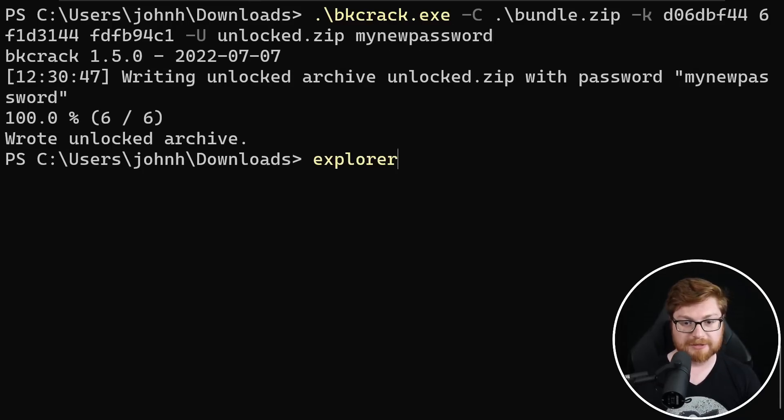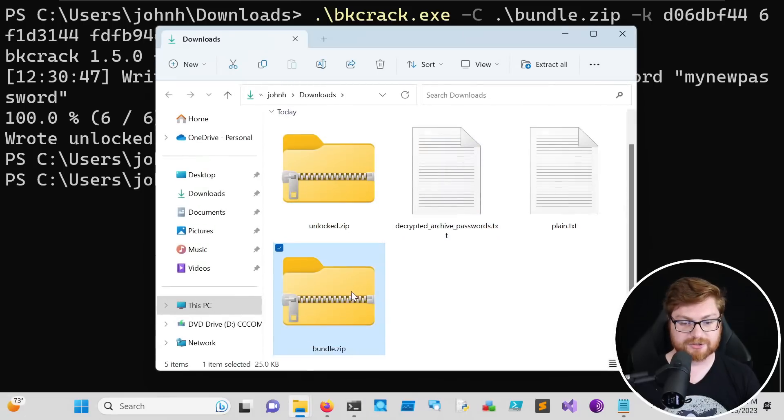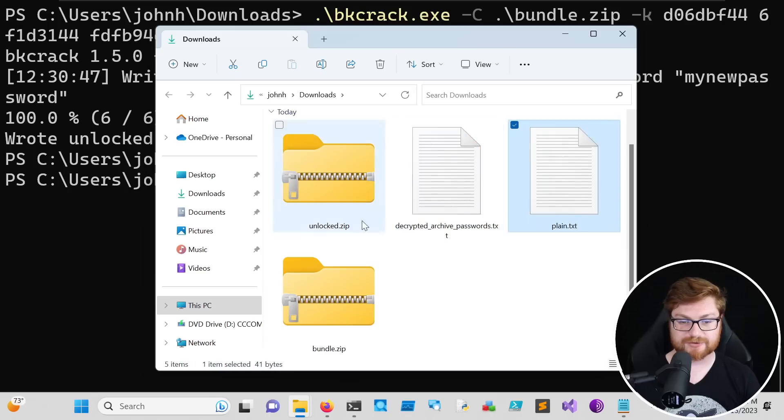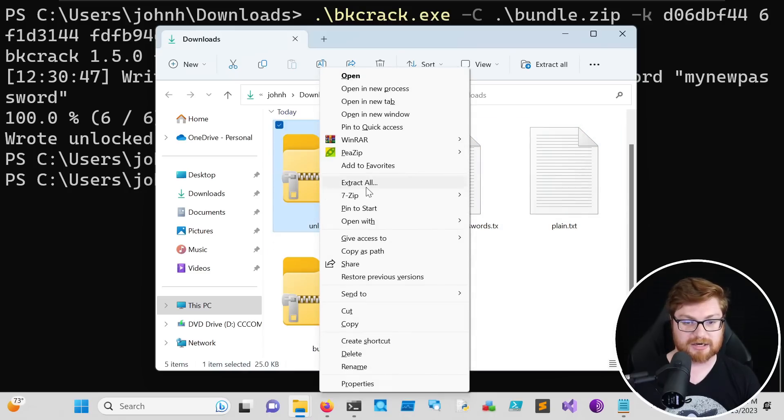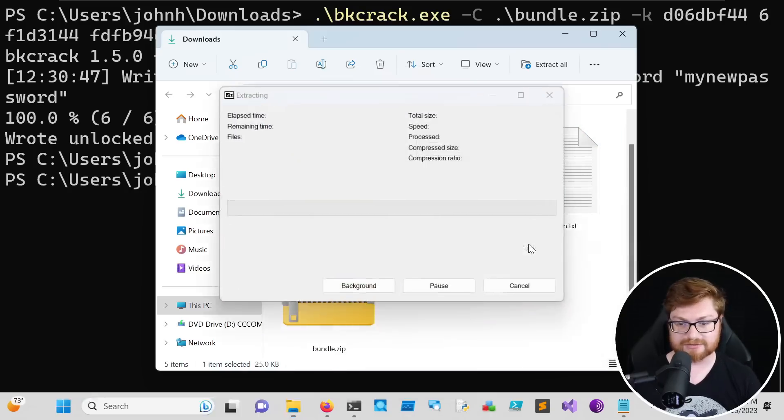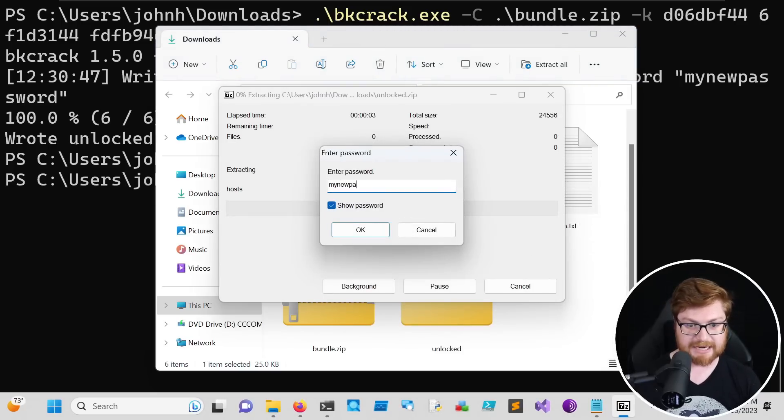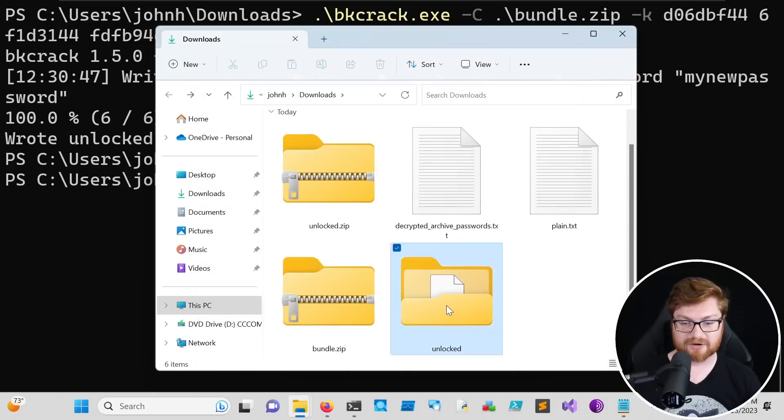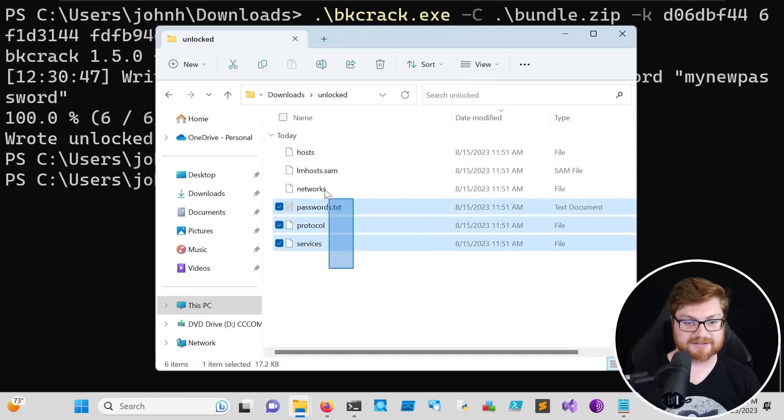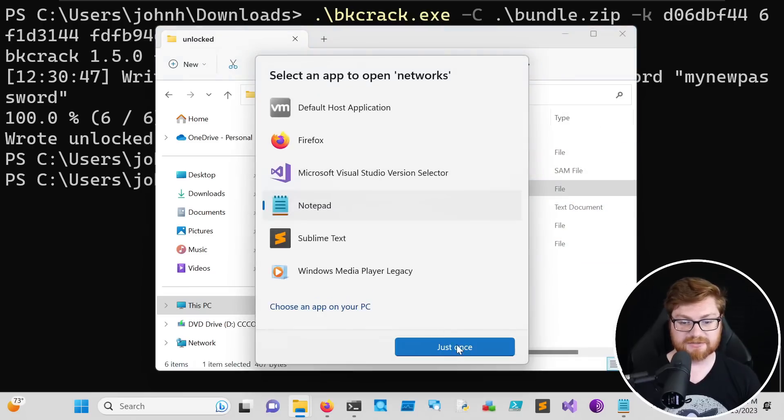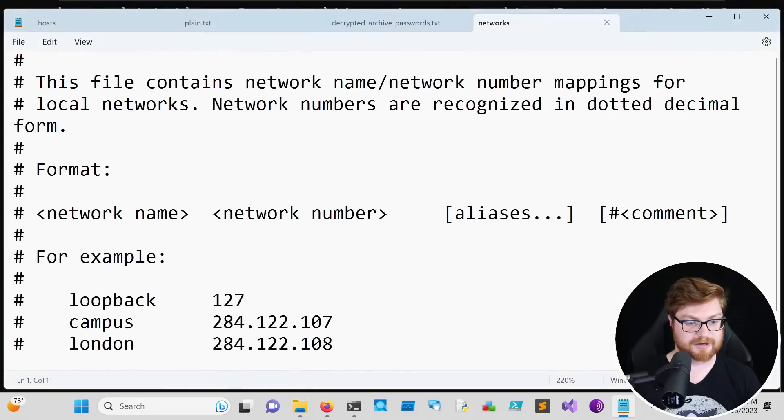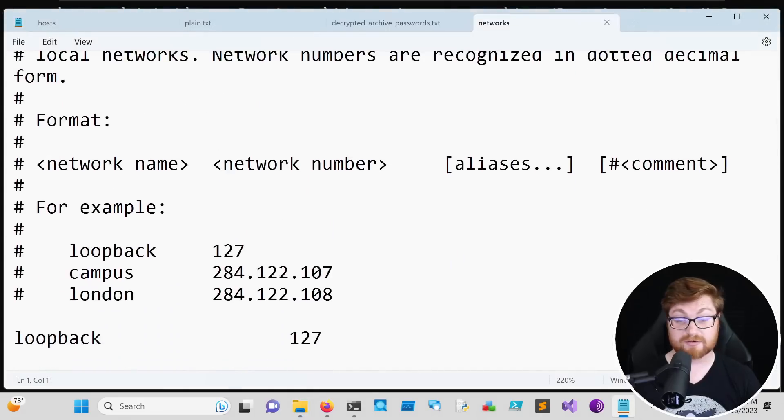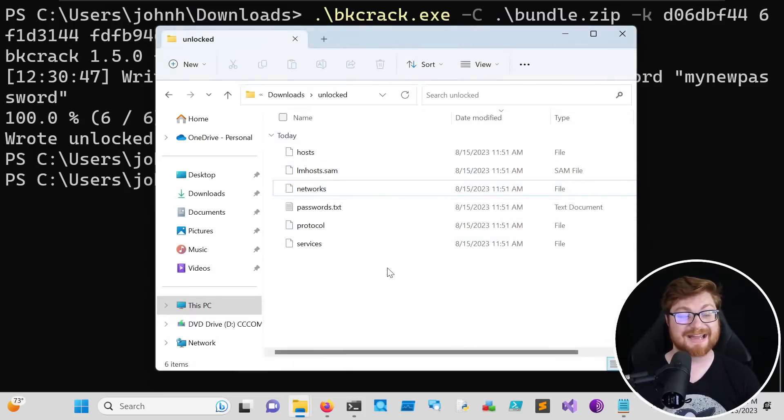So I'll open up Windows Explorer in this directory here. Here's everything that we saw, our original zip archive, the decrypted passwords, the plain text that we used. But if I were to try and go ahead and extract our unlocked one, I'll use seven zip here. I'll extract to the unlocked directory, and I'll show the password, my new password. Hit enter. And here we go. We have our unlocked folder that has extracted everything from that archive. And take a look. These are all the files that could have been present, whether it's etc hosts, whether it's etc networks, or anything, protocol services, anything in that archive.